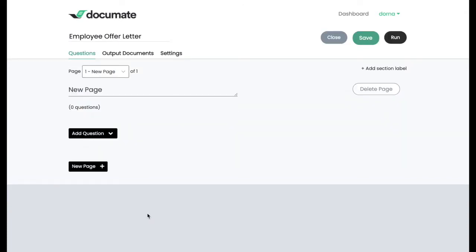Where before we were on the end user interface, now we're on the builder interface. The builder view has two main tabs, the questions tab right here, and the output documents tab right here.